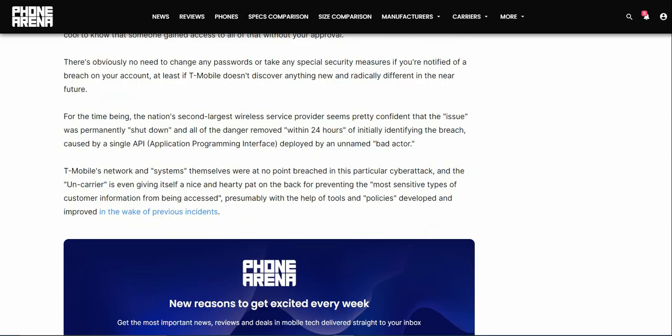There's obviously no need to change any passwords or take any special security measures if you're notified of a breach on your account, at least if T-Mobile doesn't discover anything new and radically different in the near future. For the time being the nation's second largest wireless service provider seems pretty confident that the issue was permanently shut down and all the danger removed within 24 hours of initially identifying the breach.